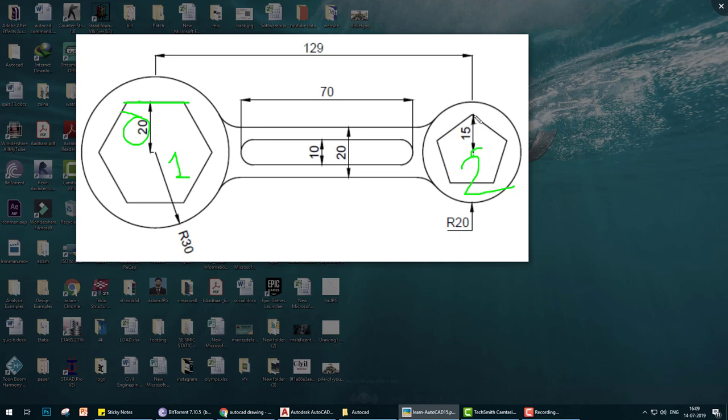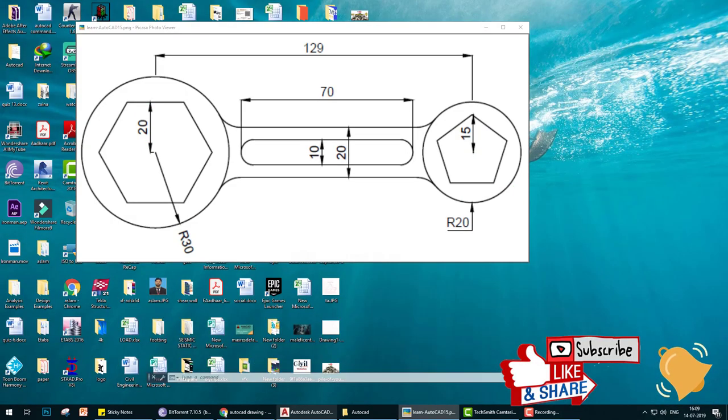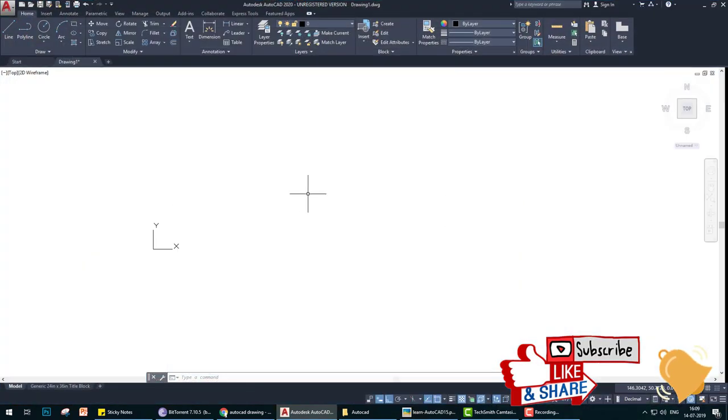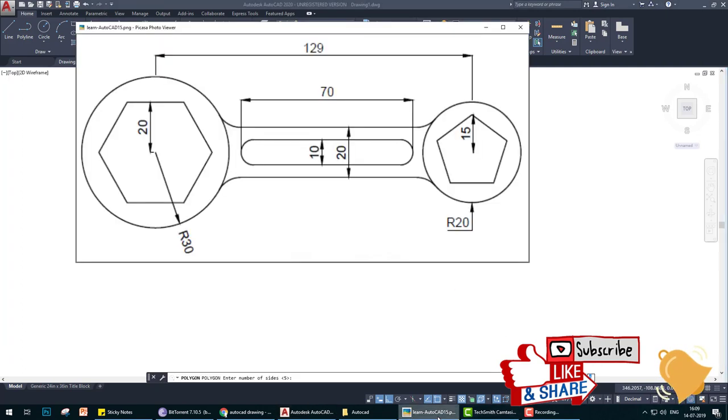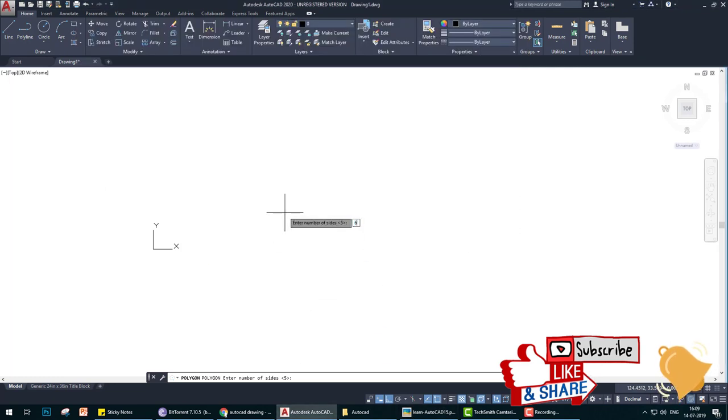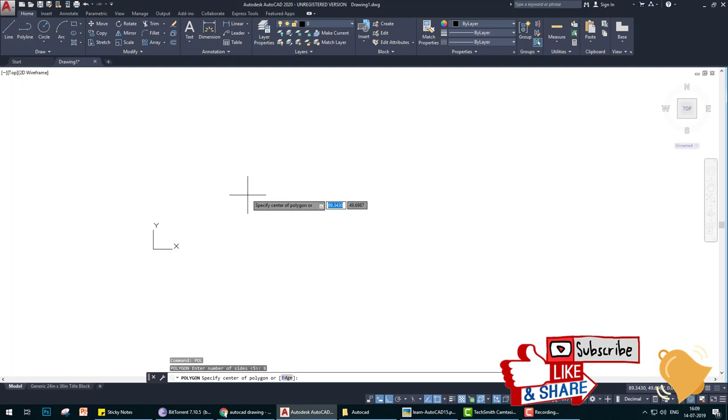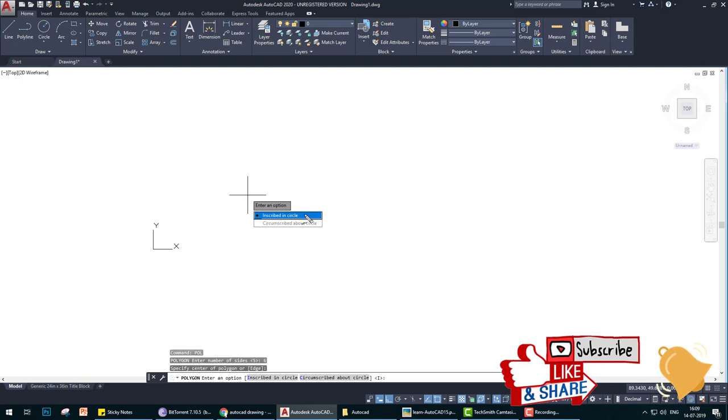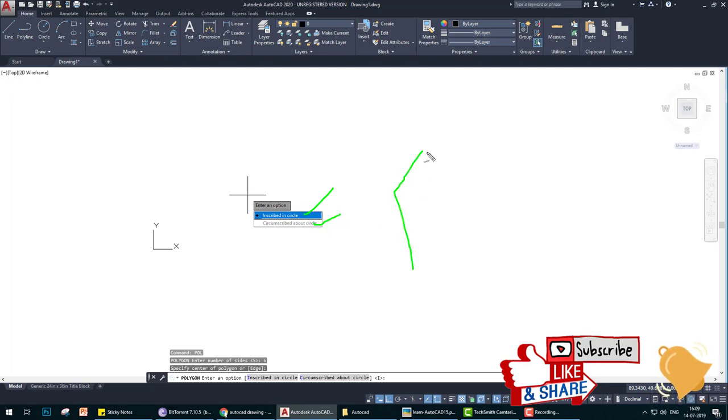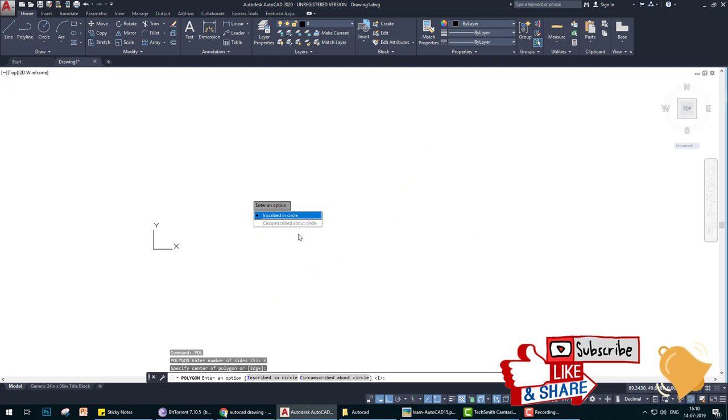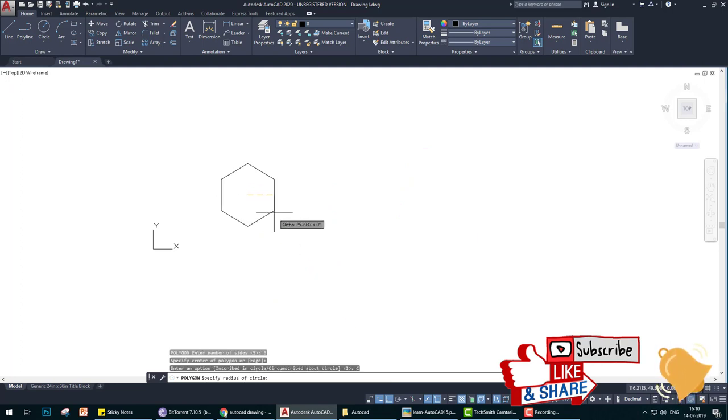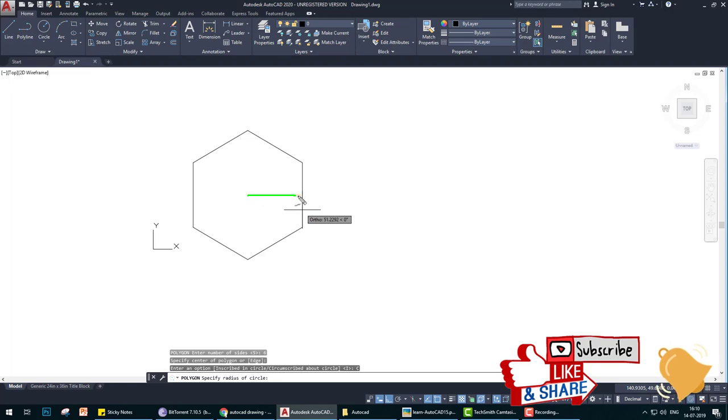Let's start with 20 radius polygon. Type P-O-L for polygon, enter. Select the number of sides. The first polygon is six, so we type six. Select a point where you want to make it. Now it's asking for two options: inscribe and circumscribed. Inscribe means the radius of polygon taking from the corner to the center. If you select circumscribe, radius from the horizontal lines. We need for first polygon circumscribed. You see here the radius is taking from here and the radius is 20.